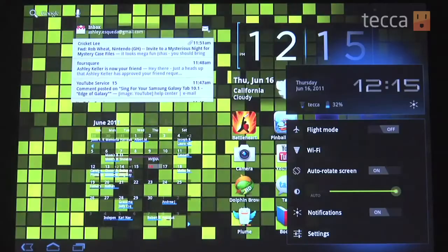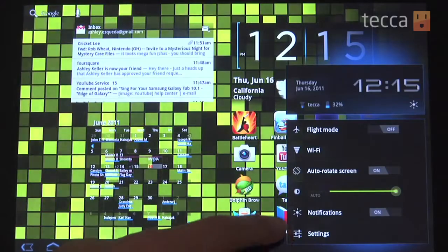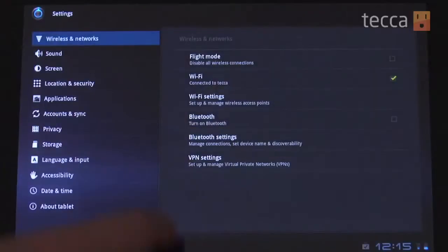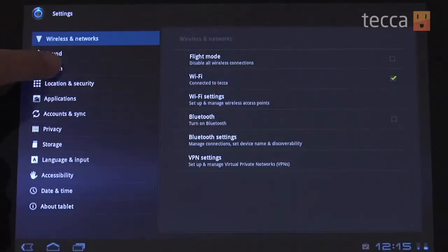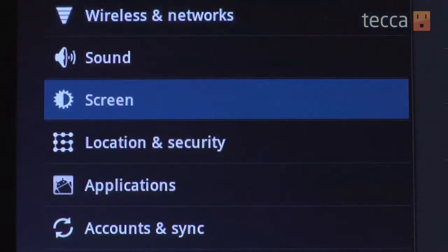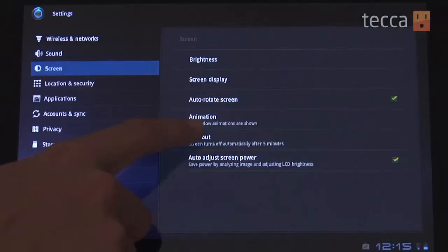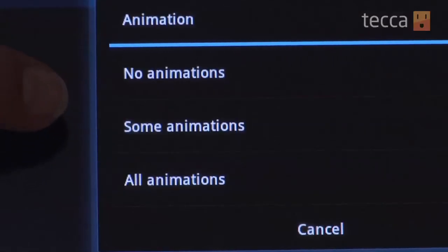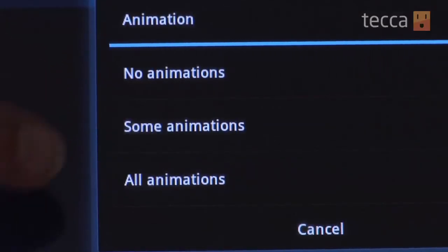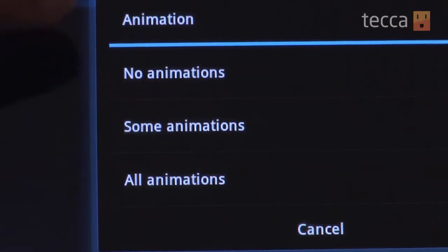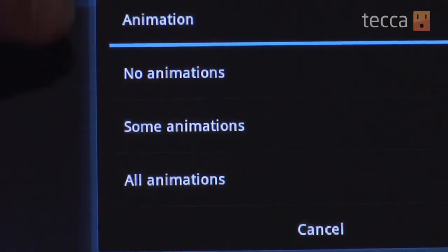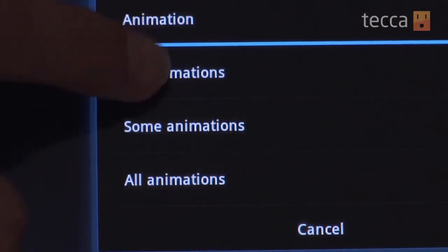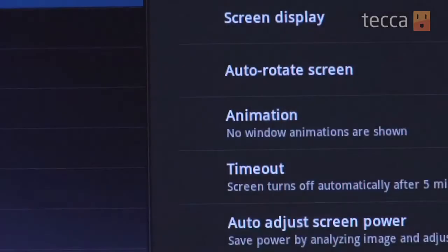We want to head to settings and then go to display, and at that point choose animations. Now you have a couple of options here: no animations where you have absolutely nothing going on, or some animations. We're gonna shut it off, so no animations for us.